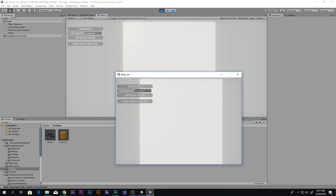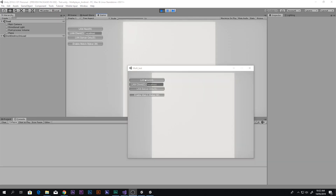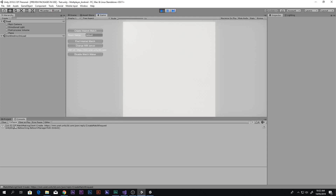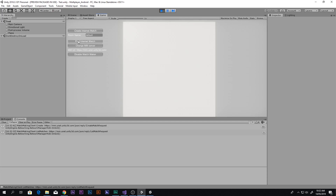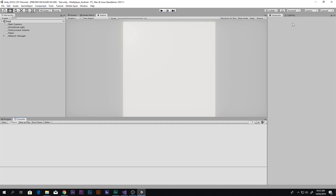The build is running. I'll host LAN from the editor — the player spawns — and then join as a client from the built executable, and both players appear. That's working. But when I try Enable Matchmaking and Create an Internet Match, it doesn't work. It says 'match client created' but we can't actually create or join internet matches yet.